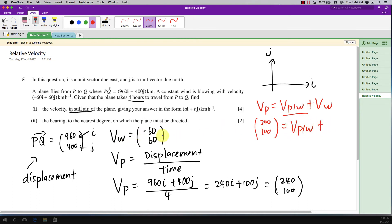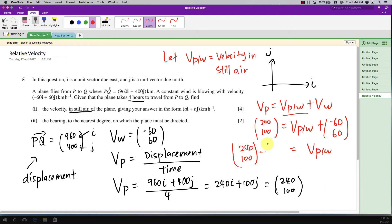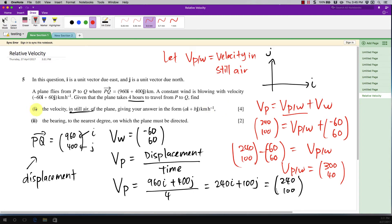The velocity of the plane is 240 and 100 in column vector form. The velocity of the plane relative to the wind (in still air) is what we want to find, and the wind velocity is negative 60 and 60. Rearranging, velocity of plane relative to wind equals (240, 100) minus (−60, 60), giving 300 and 40 — so 300i + 40j.